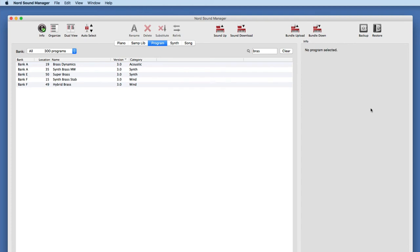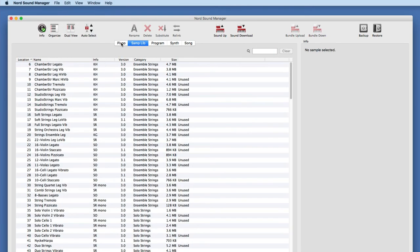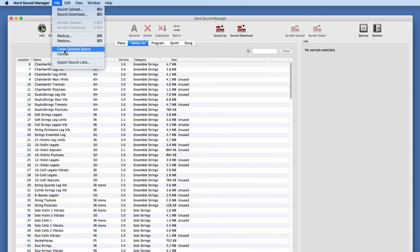There are a couple other features before we get to backup and restore. There's an option that says 'Clean Deleted Space.' When you're working with sound files and decide to delete some, the storage area of the Nord becomes a little messy. This option cleans any deleted space, making the allocation of sounds as efficient as possible and creating more room for new sounds. I'll go ahead and do that — it's cleaning the space within my sample library. It's a nice housekeeping measure that's not talked about too much.